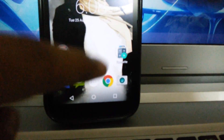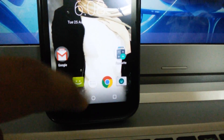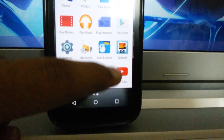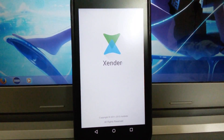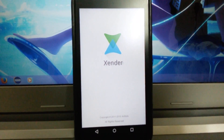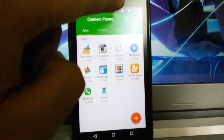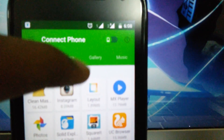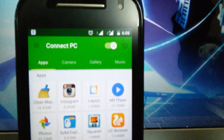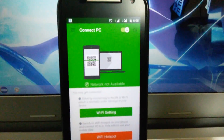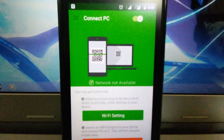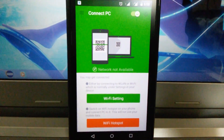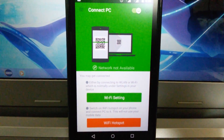On your Android phone, open the Zender app and tap on this icon, which will change the mode from Android-to-Android to Android-to-PC.